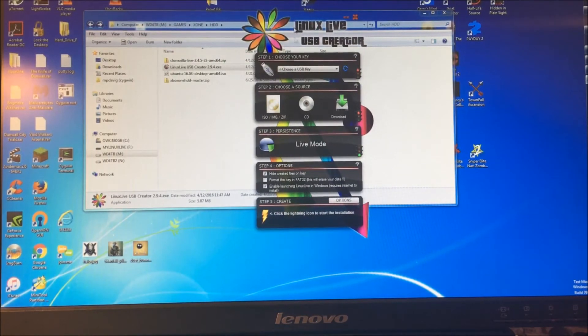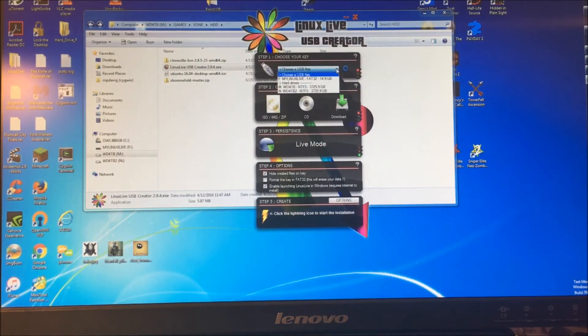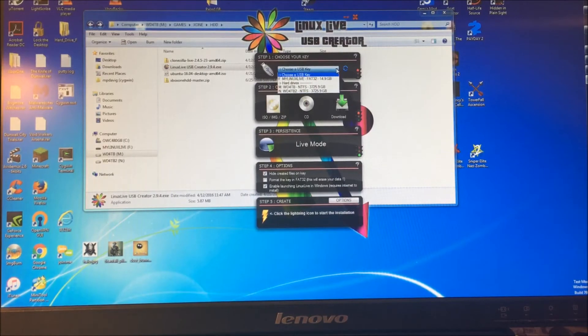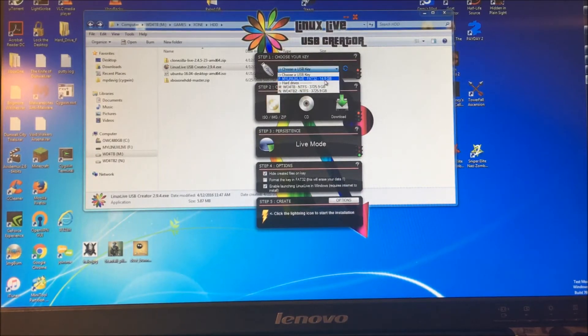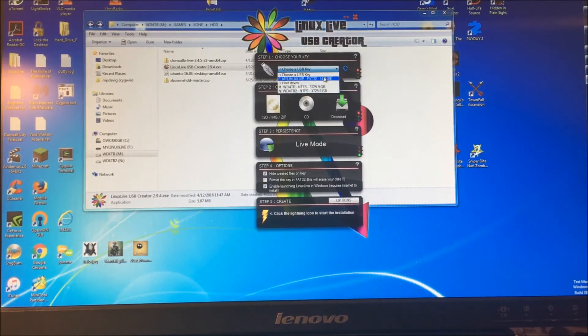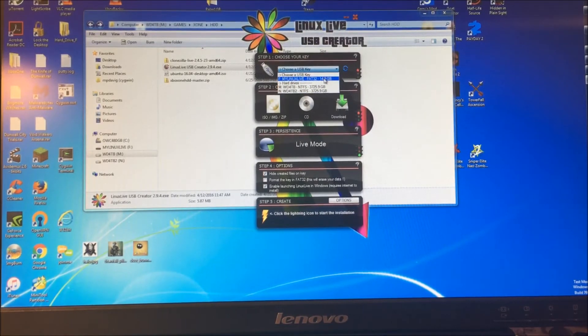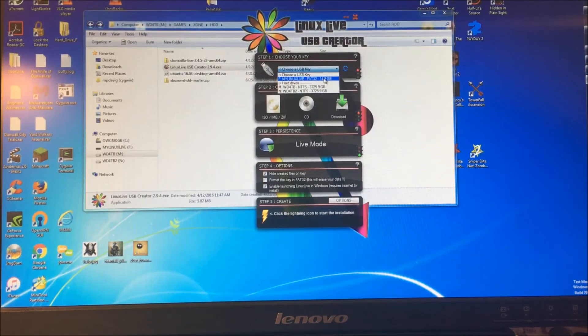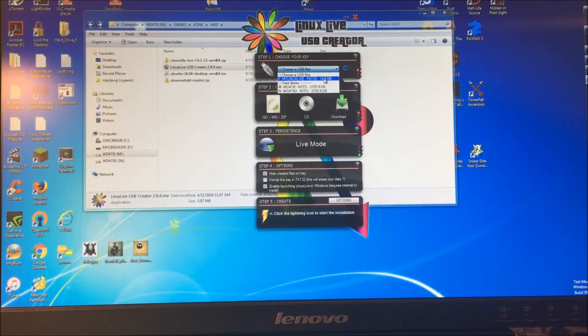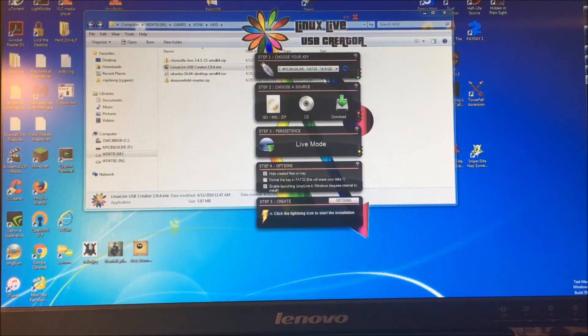First we're going to choose our USB key. It tells us basically what's a USB key versus the hard drive, so we want to pick our F drive. You want it formatted FAT32. I don't know if you need to format it before you actually run this program—you might need to do that—but either way you just want to make it FAT32.